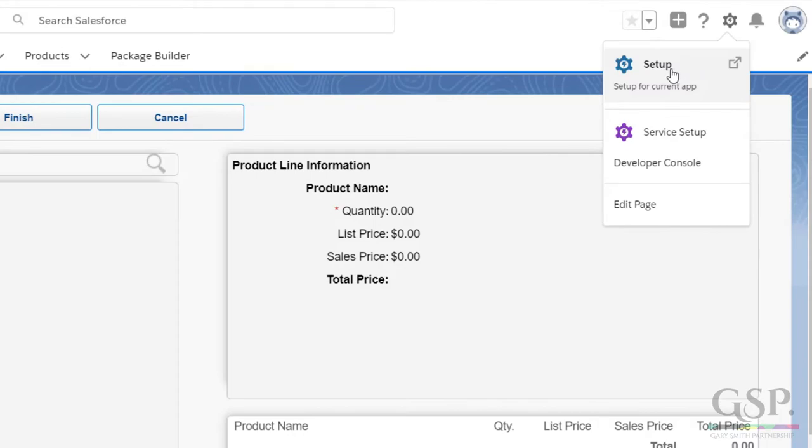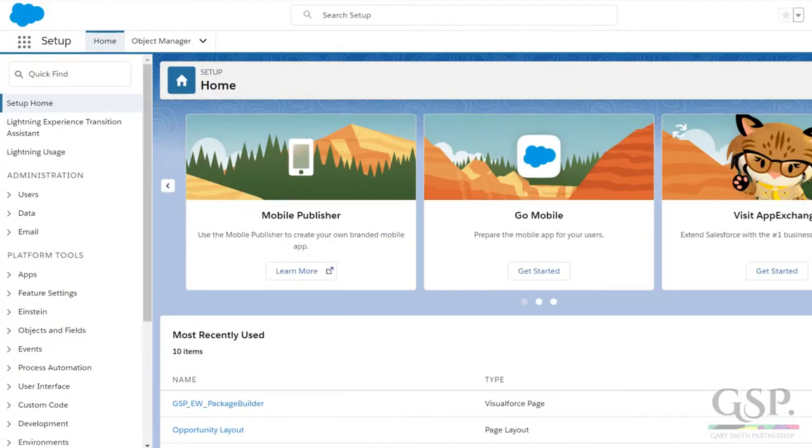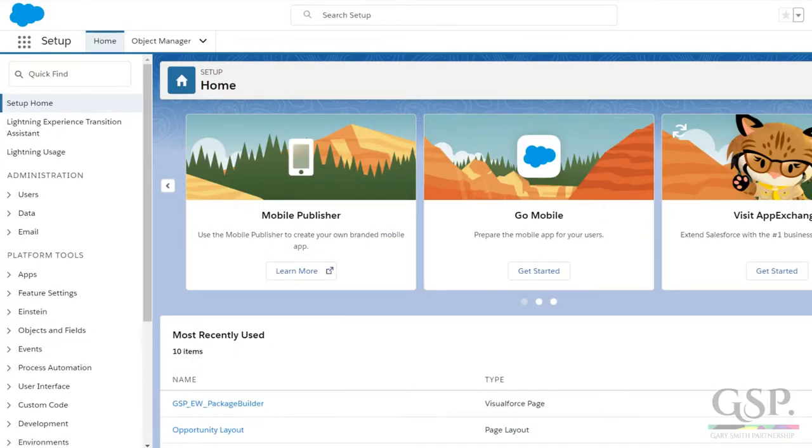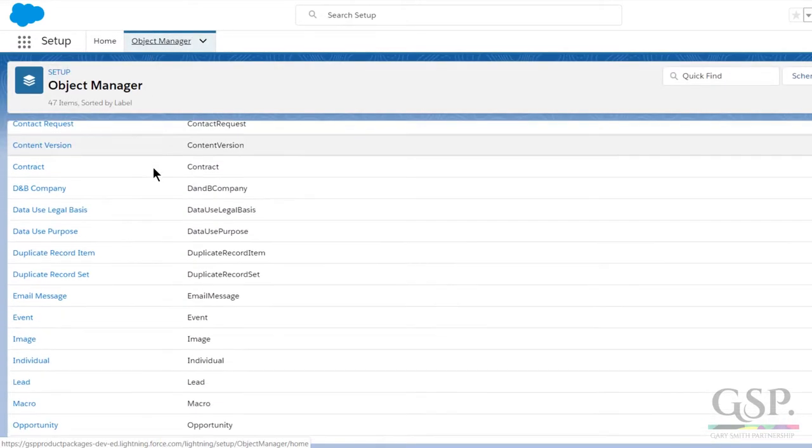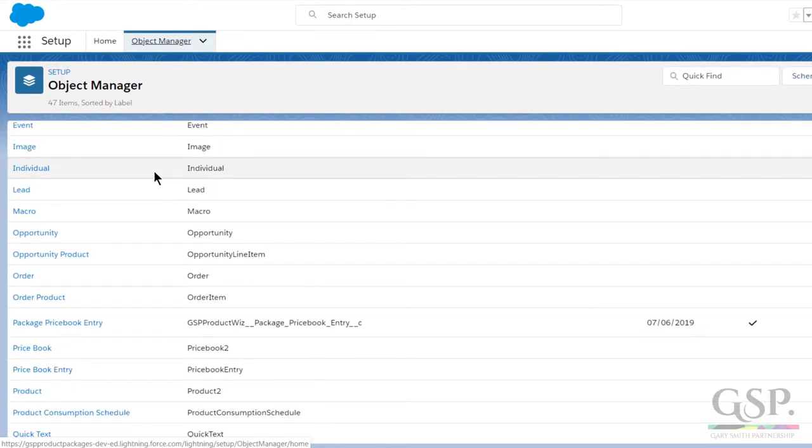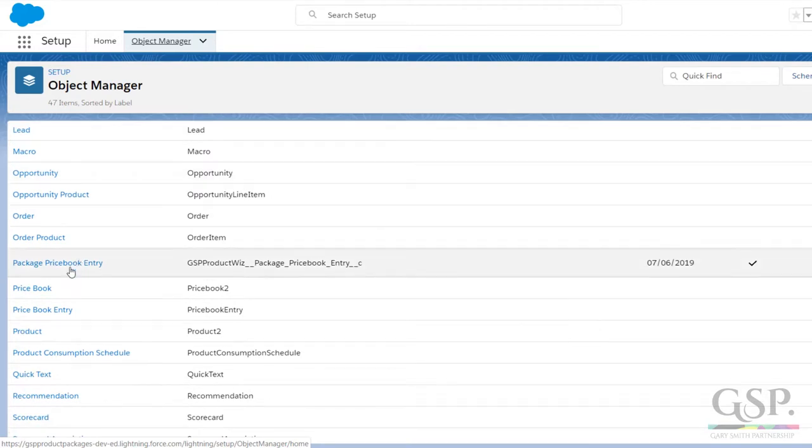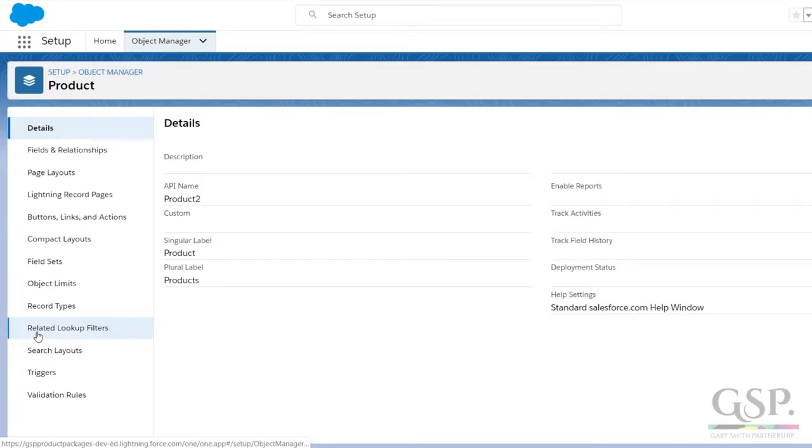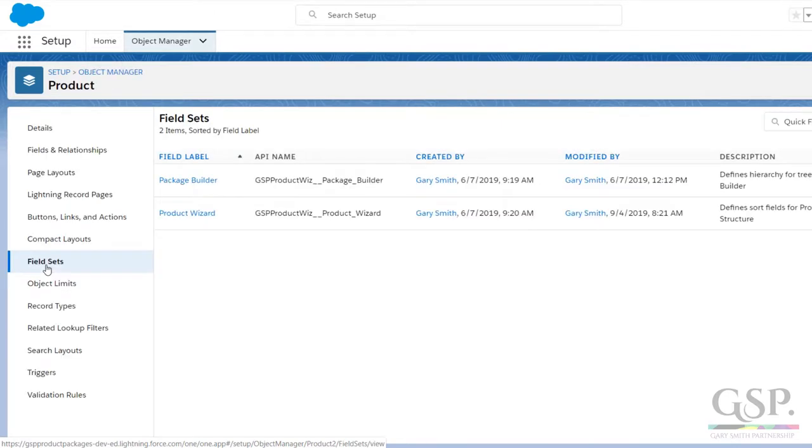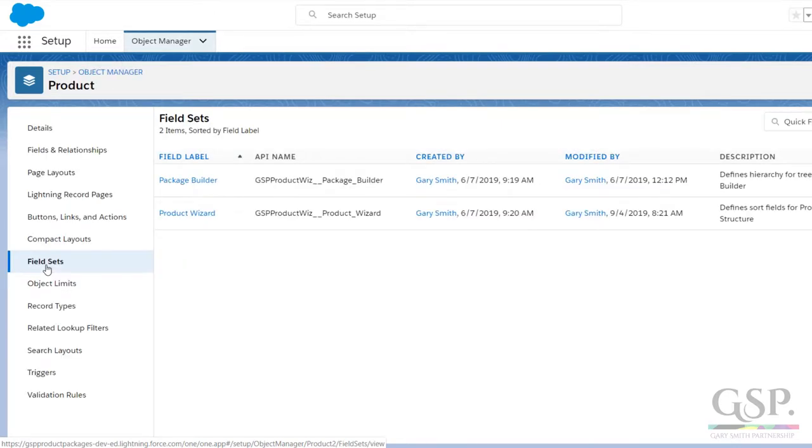This time go to setup, object manager, and then down to product. Click on the field sets. Choose the product wizard field set.